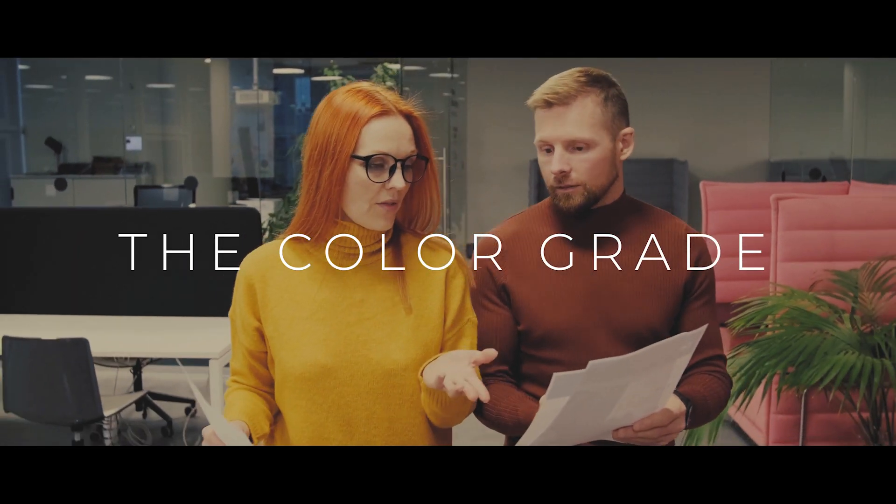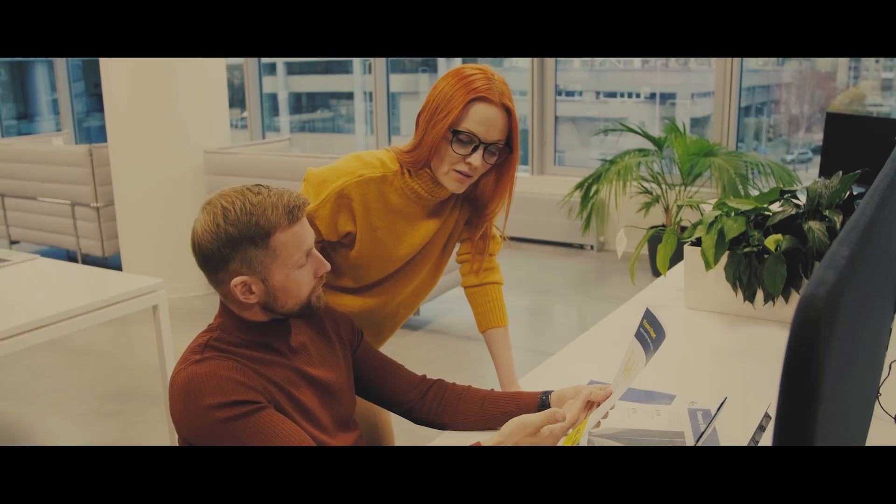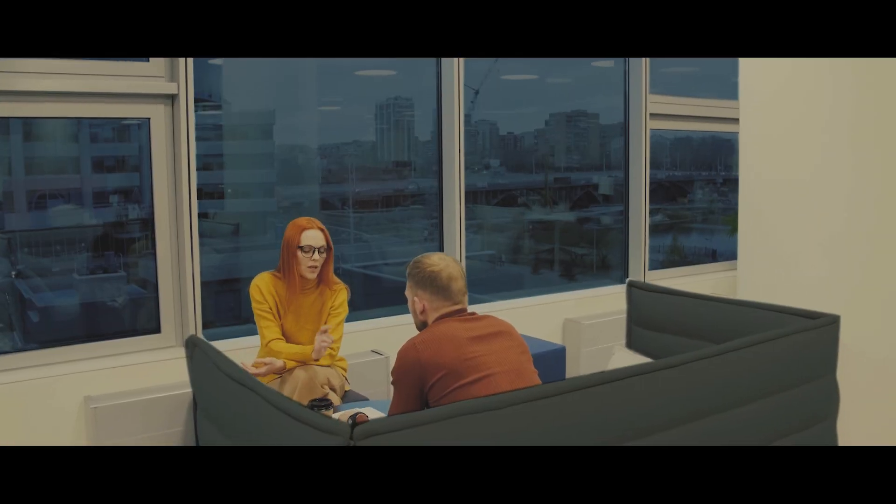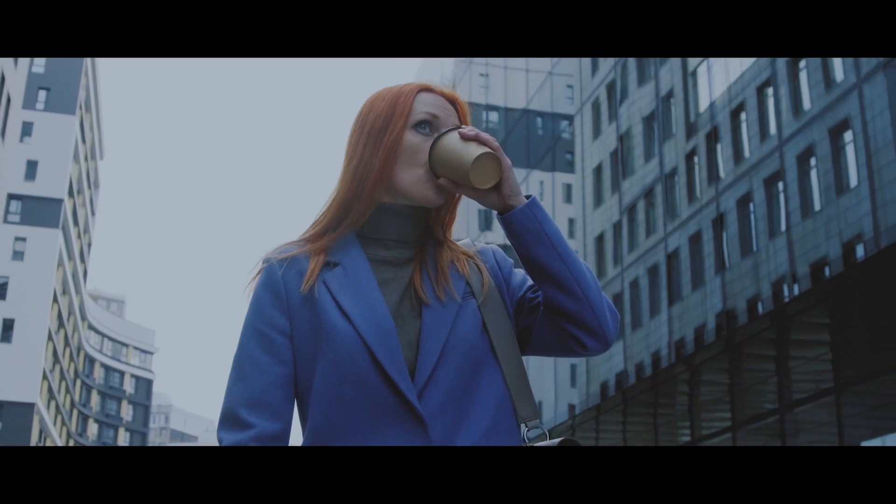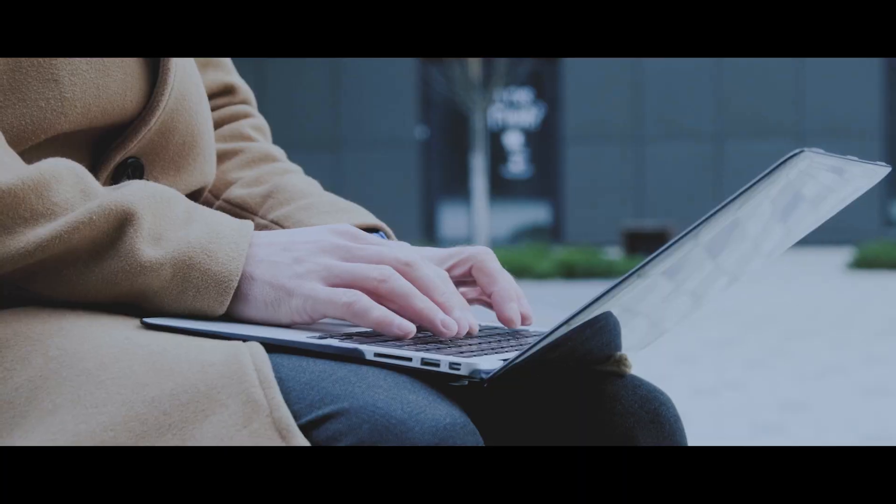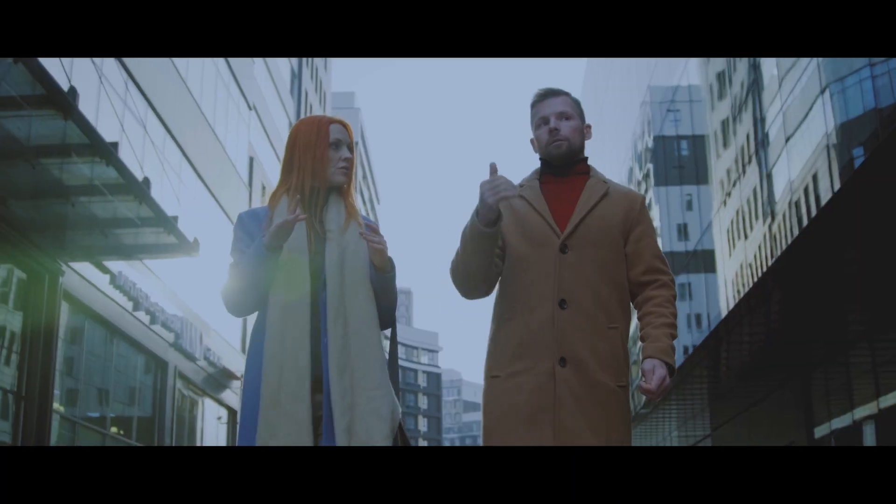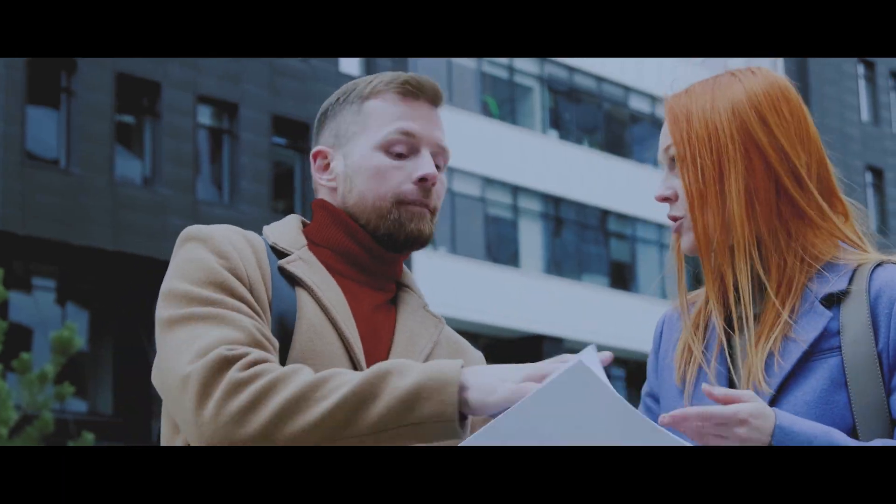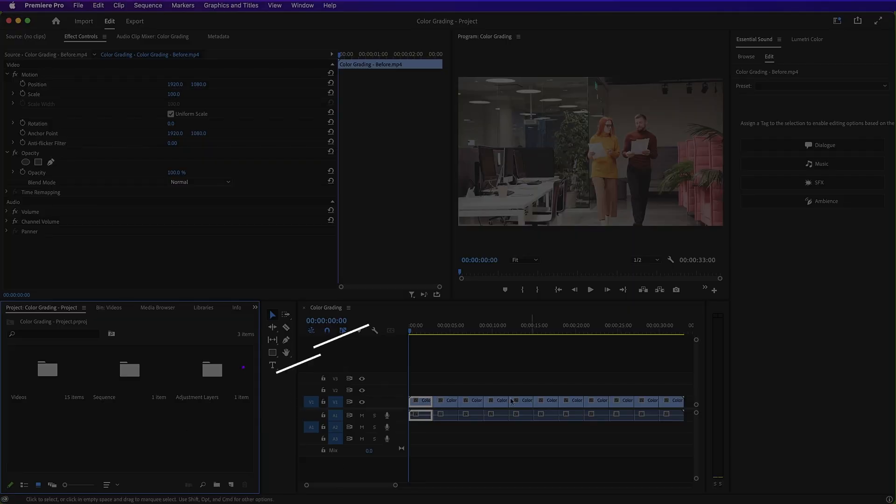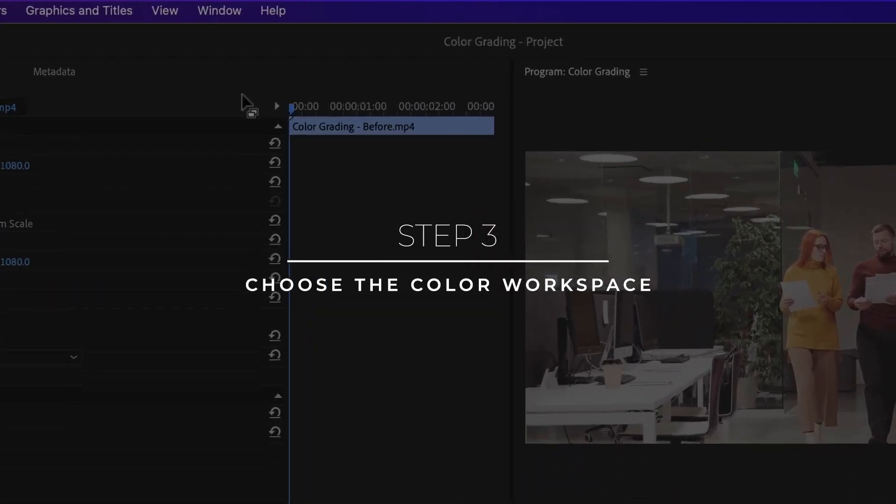As you'll see in the following sections, it's really important to make these decisions at the very start because this affects how you color grade the entire sequence. Step three, choose the color workspace.